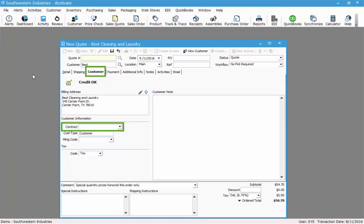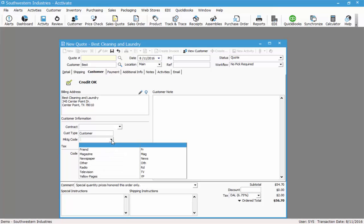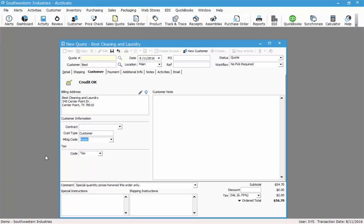On the customer tab you can select a contract if you have one set up for this customer. The contract is a pricing mechanism. We also see the customer type and the marketing code. The marketing code is a user-defined list of how this order came to you through which marketing method. In this case I'll choose one of our options — I'll choose radio. The purpose of this is for reporting purposes. In the future you can run a report that will show all the orders that came through a marketing code such as radio, newspaper, etc. I also have my tax code — this customer is listed as a taxable customer.